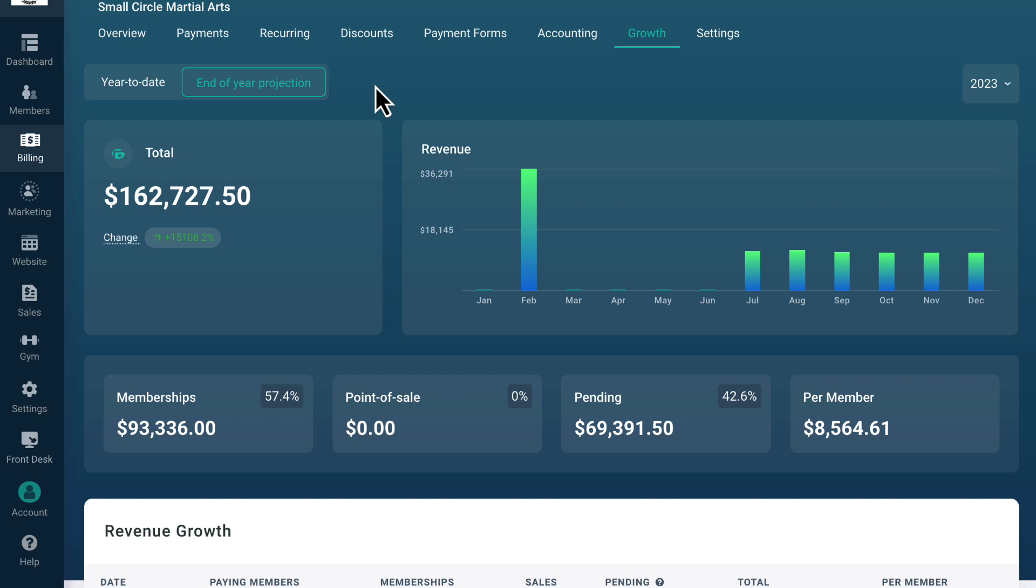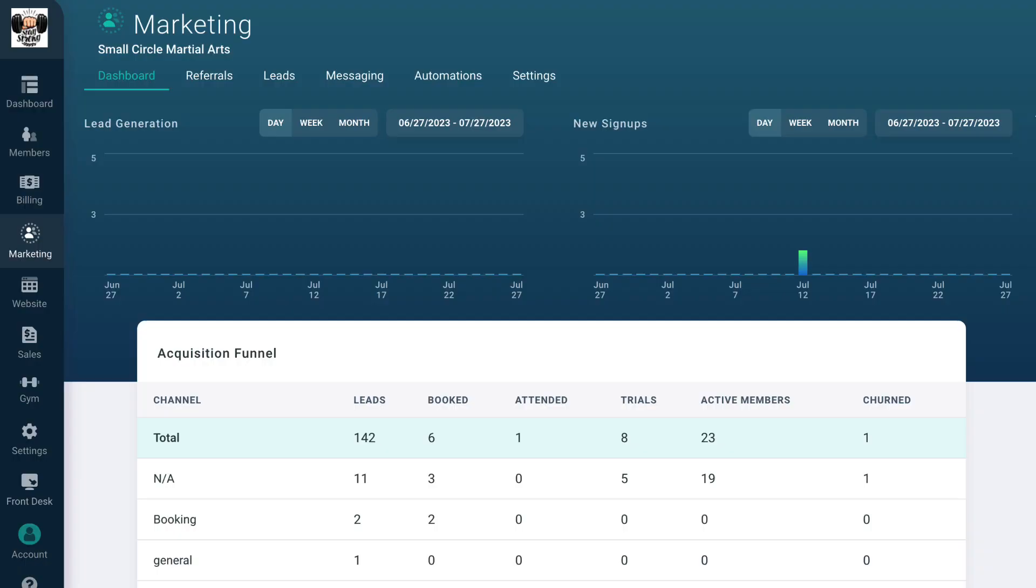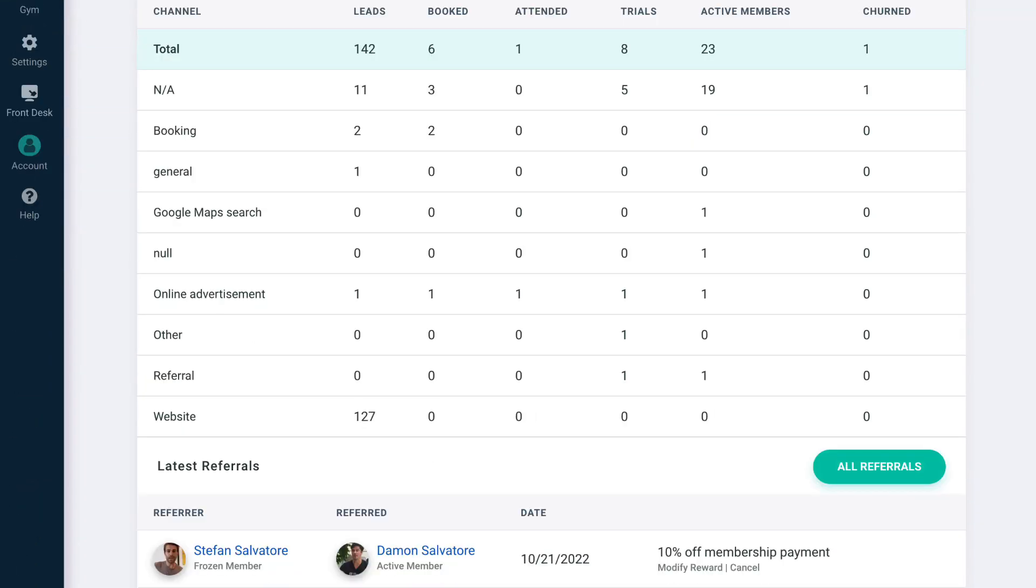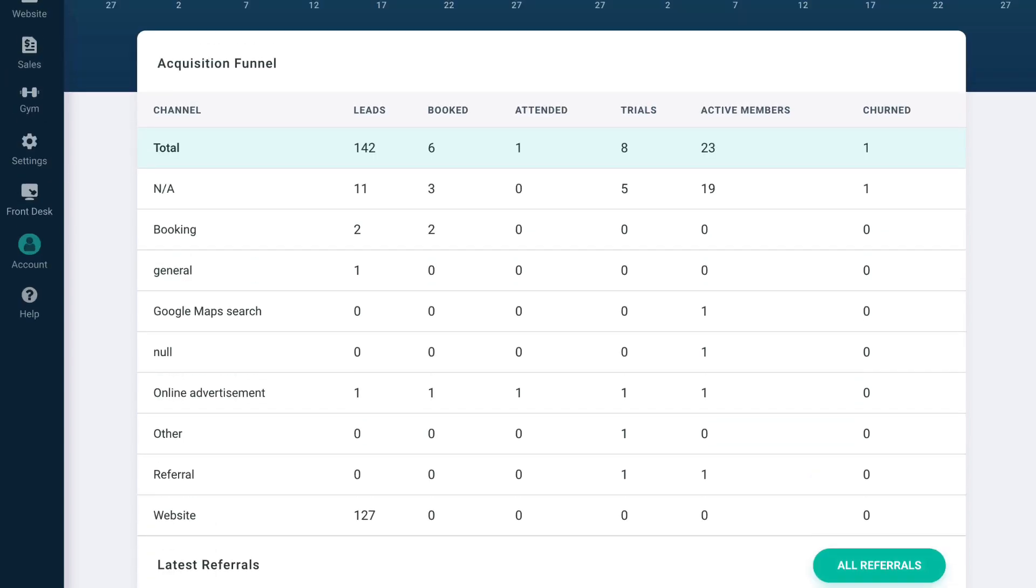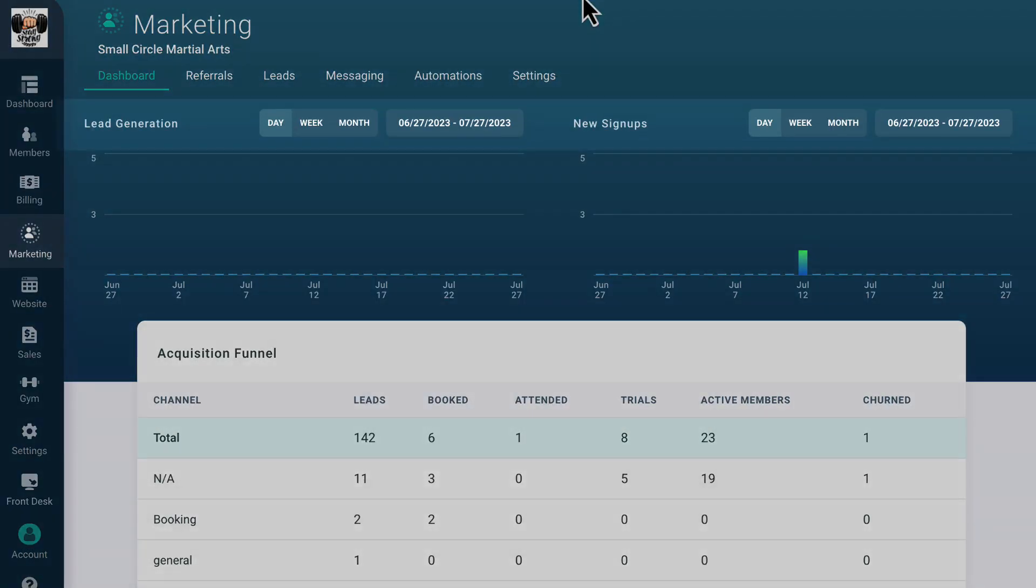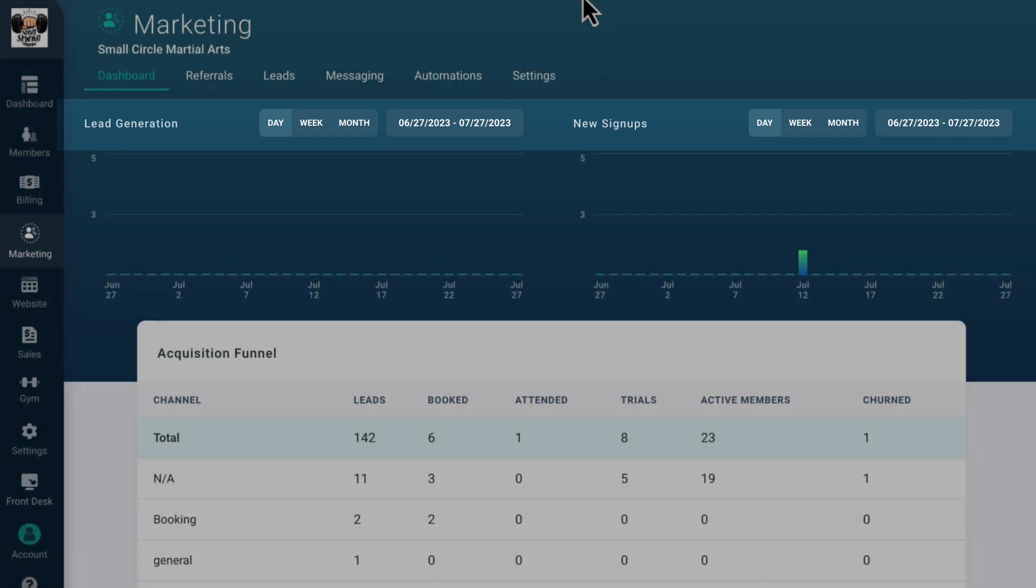The marketing tab is your hub for member recruitment. On the marketing dashboard, you get an overview of your acquisition funnel. This tells you where your gym's leads are coming from and how many of them have converted into members or churned, broken down by channel. On the top of this page, you can filter both leads and new signups by a specific time period to dive deeper into your marketing performance.